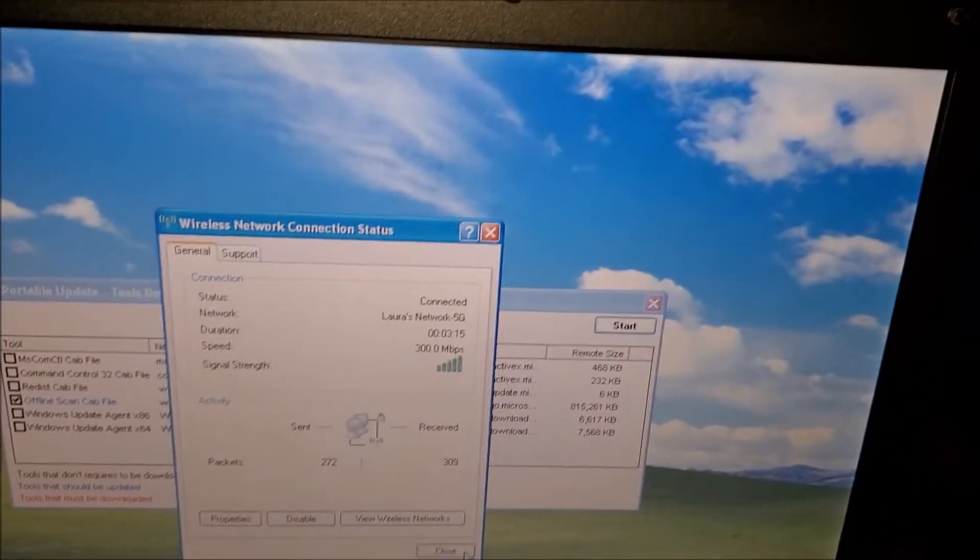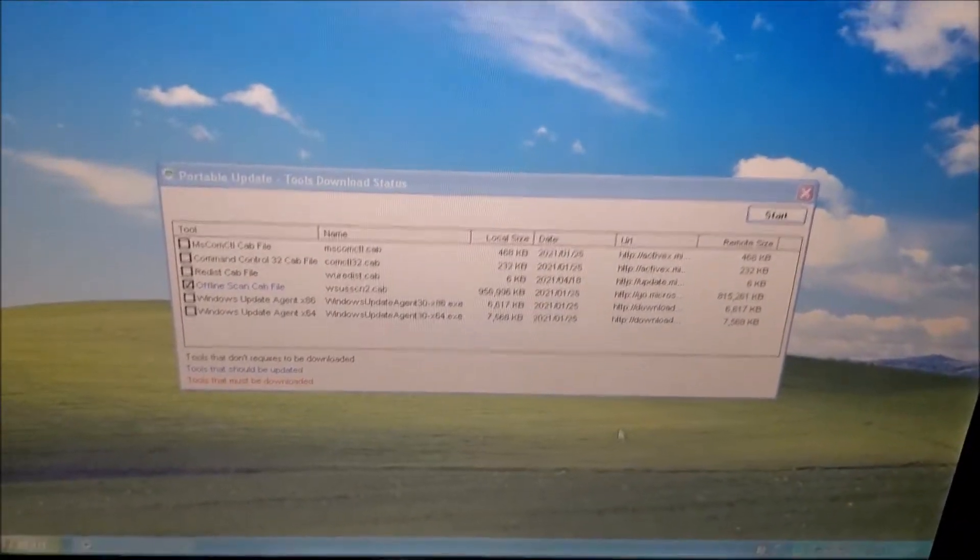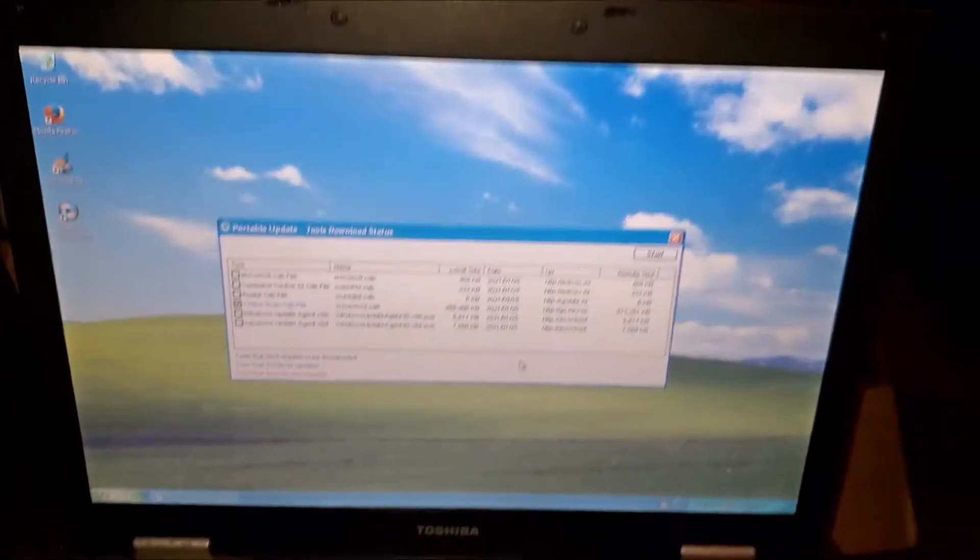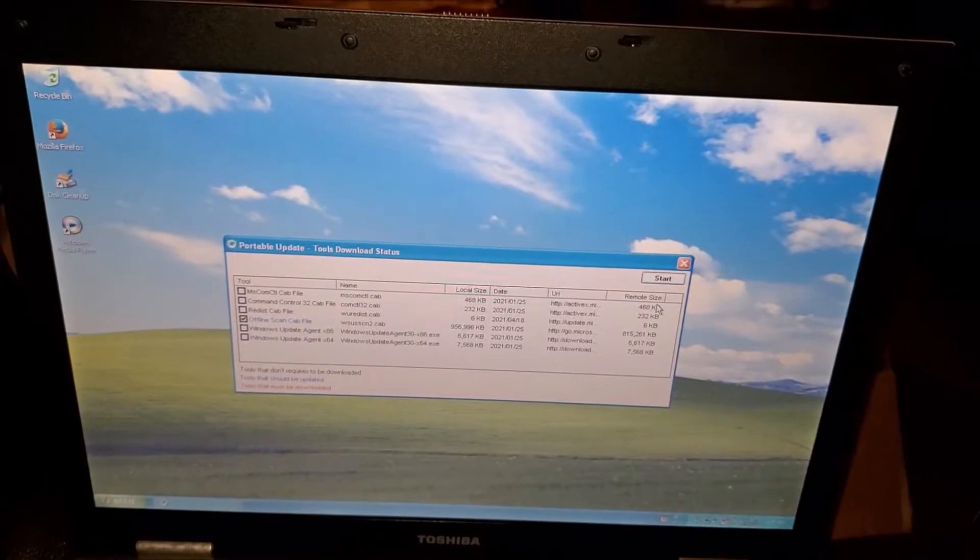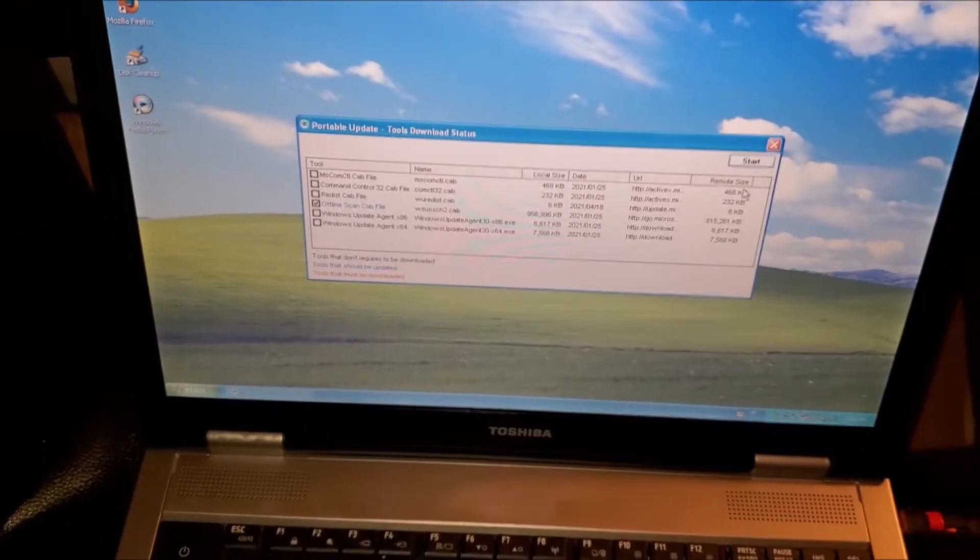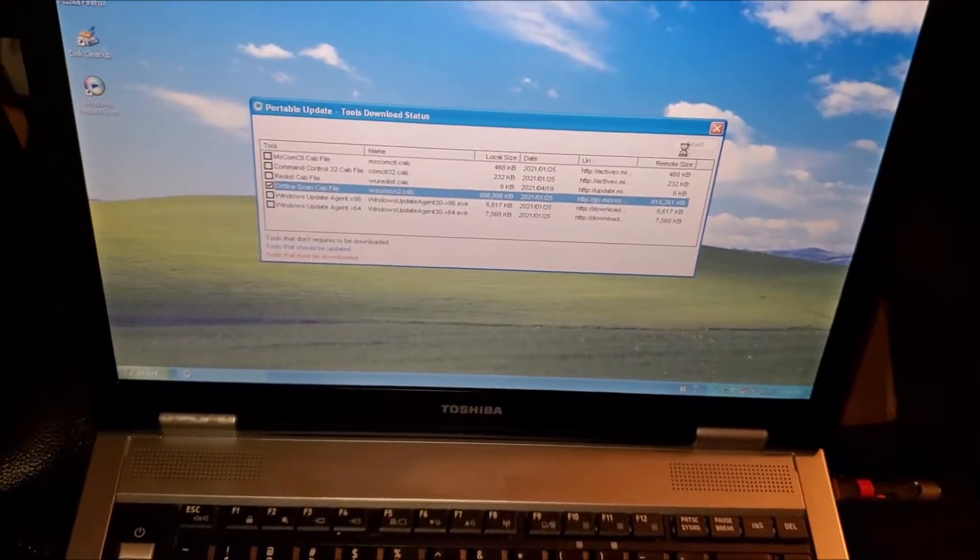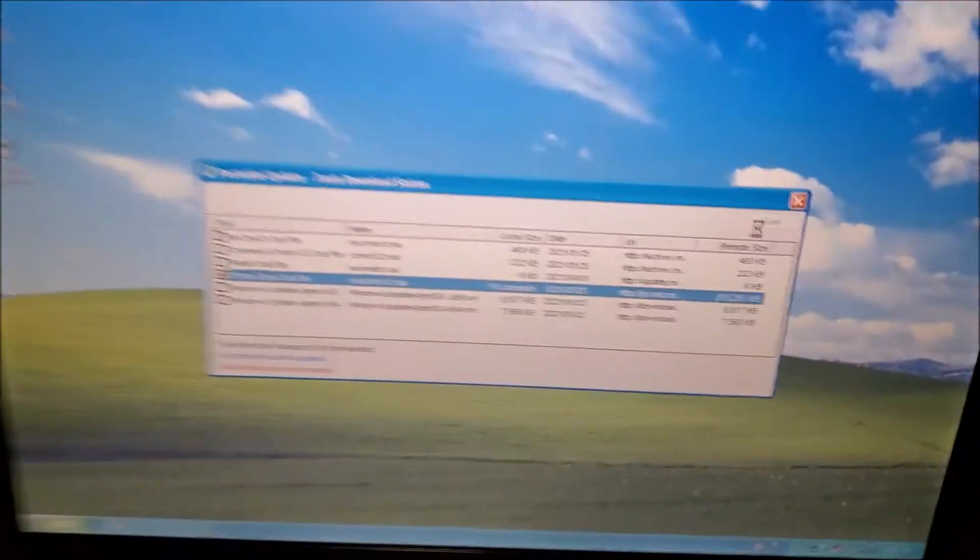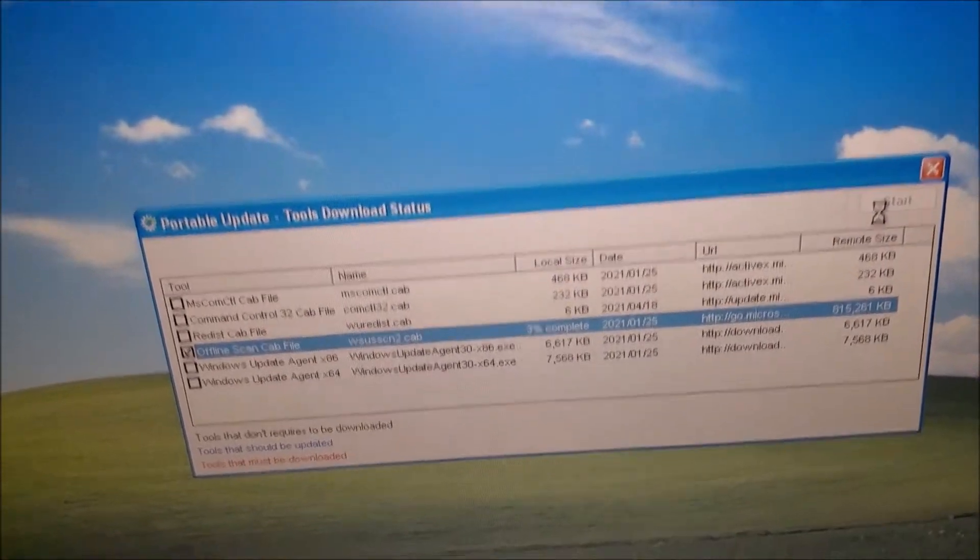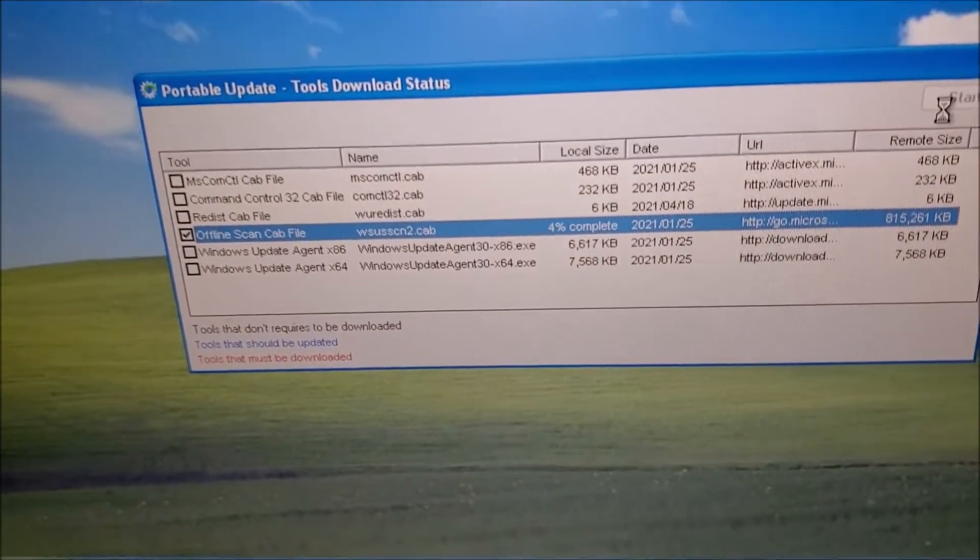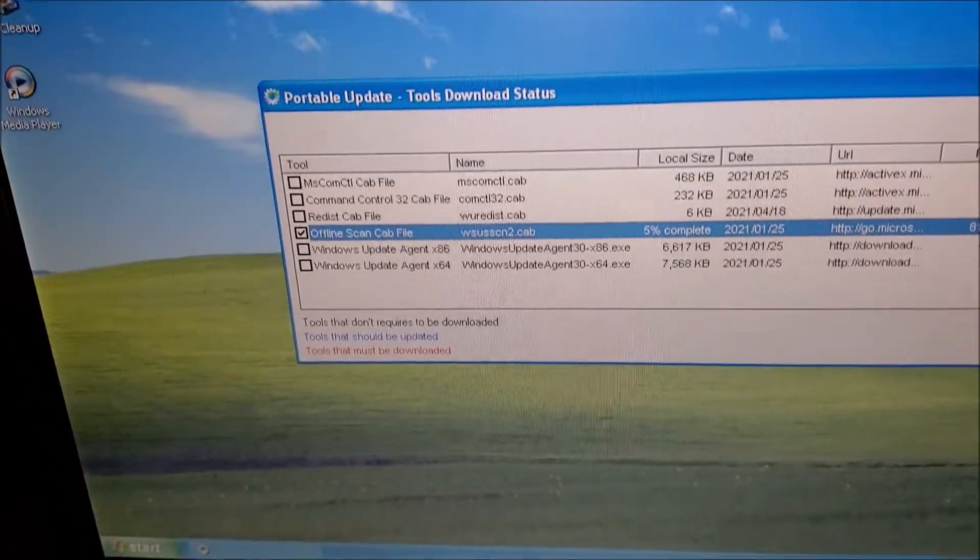I guess whoever my uncle was trusting, the guy he was trusting must have did a good job on this laptop. I'm gonna try to update that over Wi-Fi. It's doing good so far. I'll come back once this is done. Hopefully this will work. I'll be back in just a little bit.